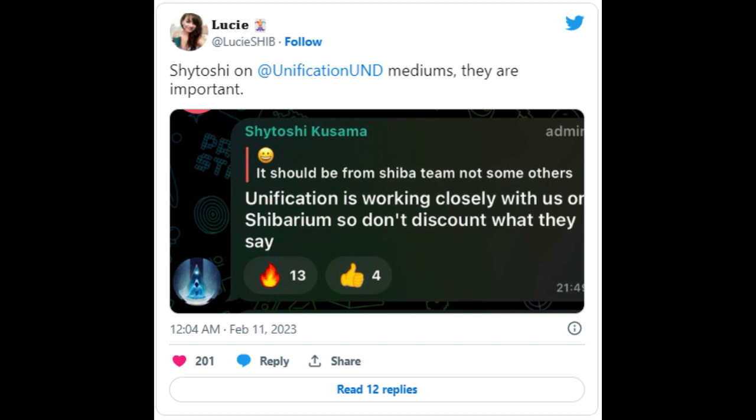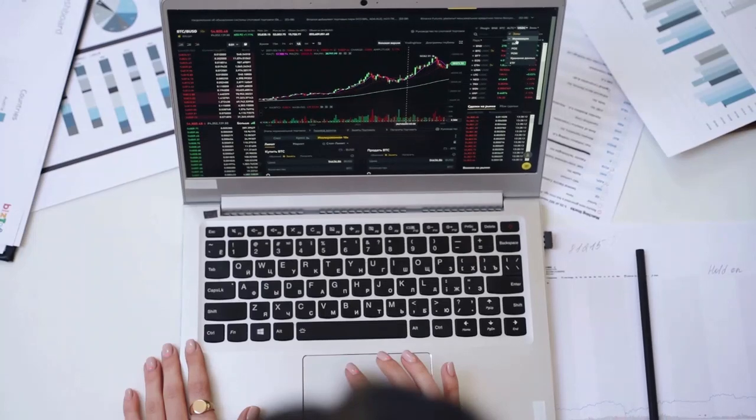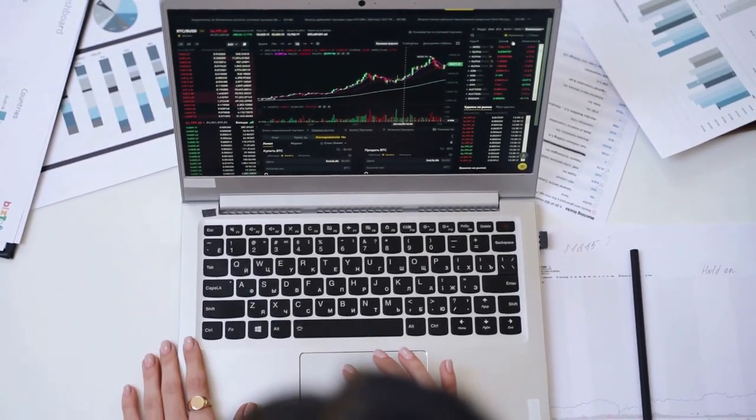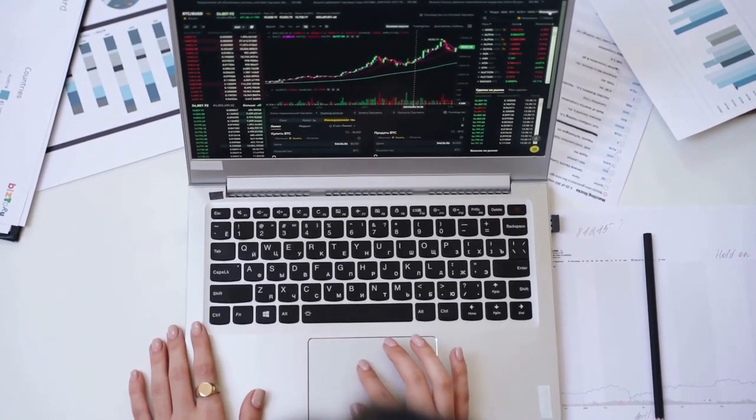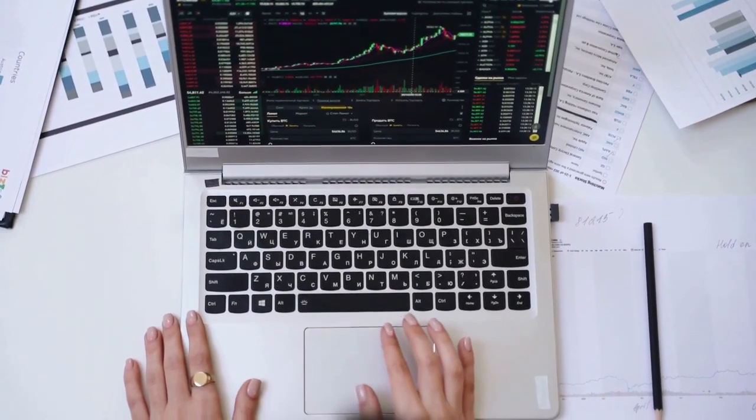towards the successful launch of the upcoming L2 blockchain. Based on this, Kusama urged the community not to dismiss anything Unification says about Shibarium.